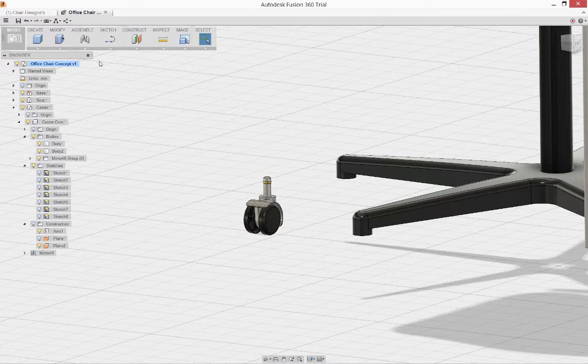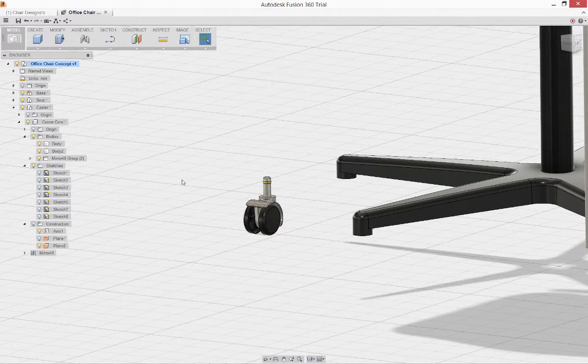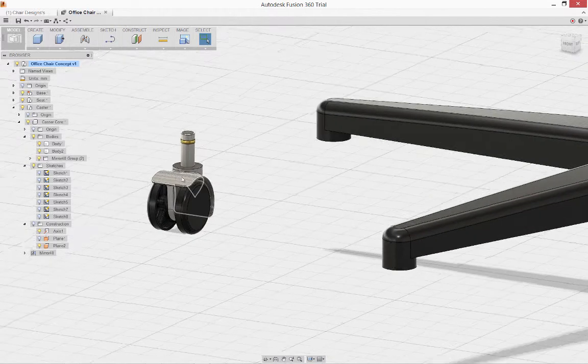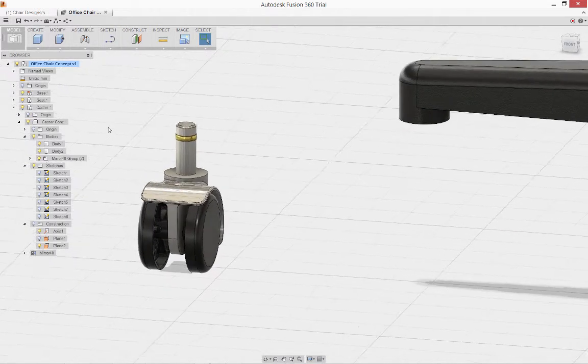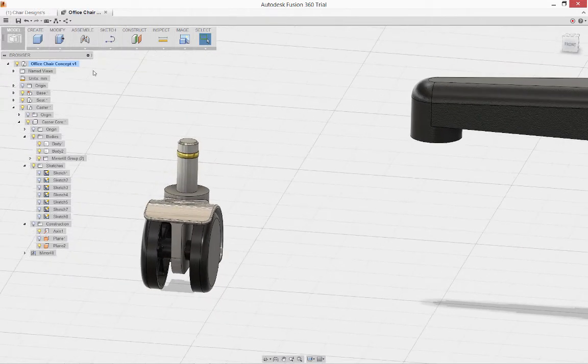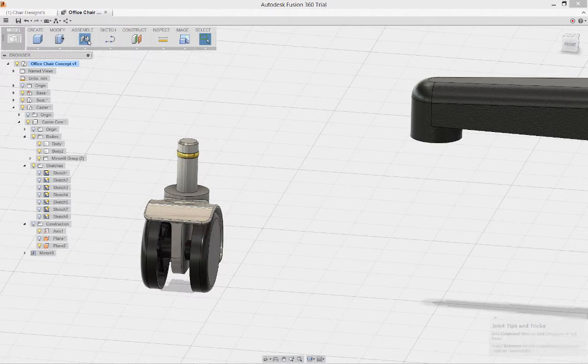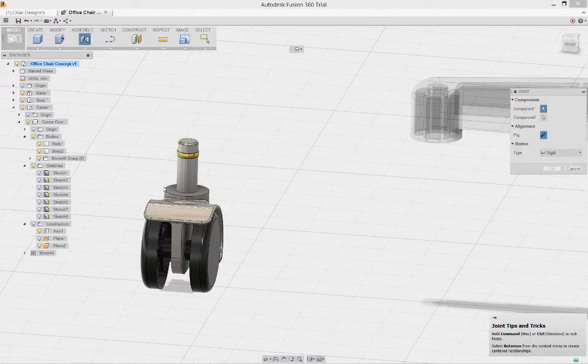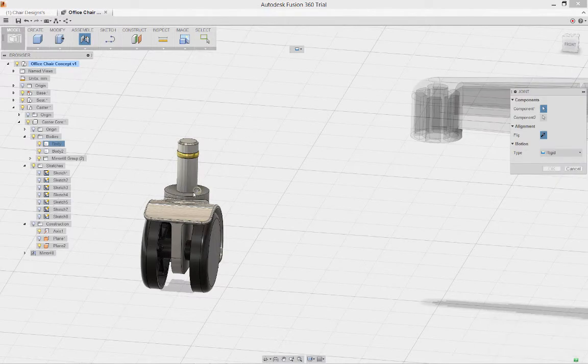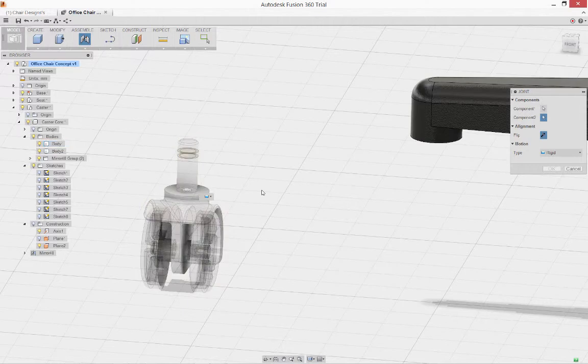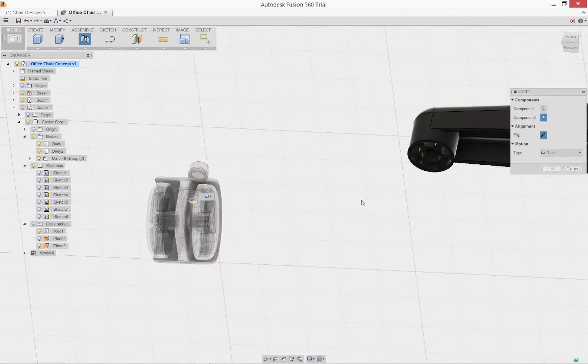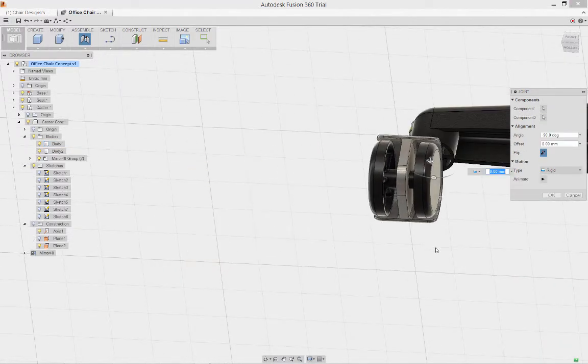To connect bodies together, we use joints. We can select various points, various edges on a component, and make connections between components using different types of joints. In this case, I'll pick the rounded edge at the top of the caster base, and then at the bottom of the stand.